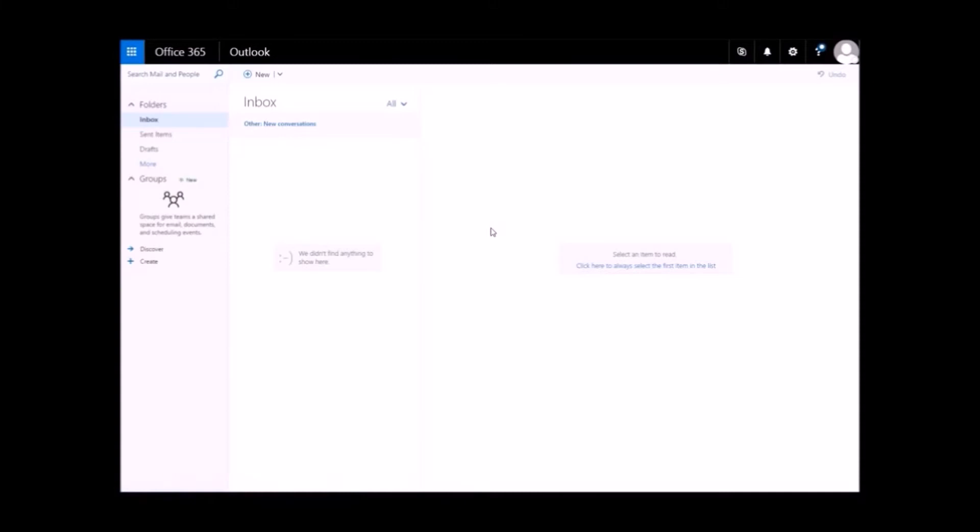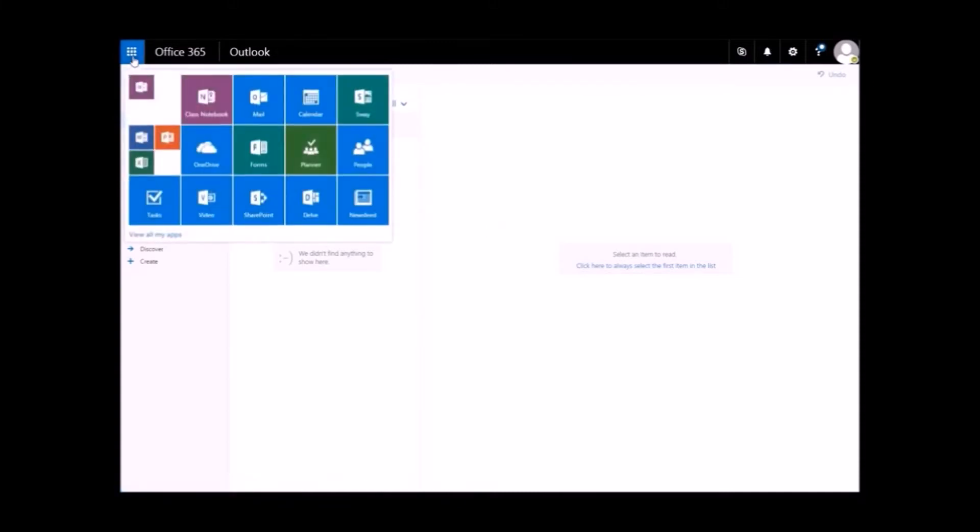Once you are signed in, you can navigate between Office 365 apps from the app menu in the top left of the window. Let's begin with Mail.